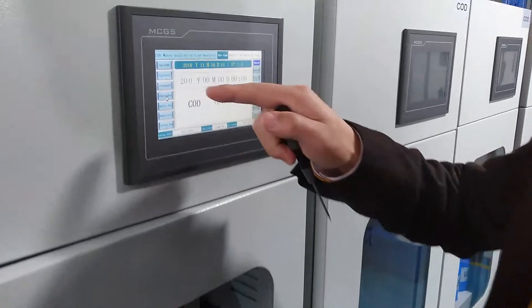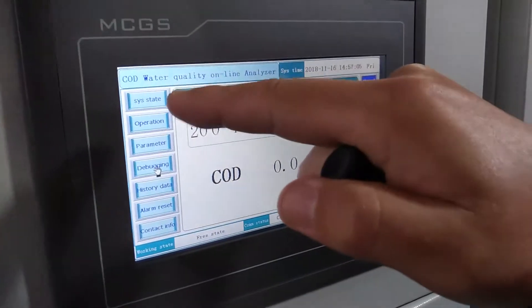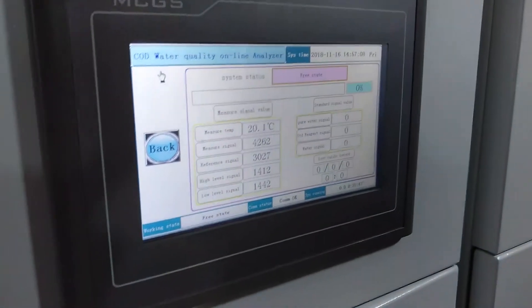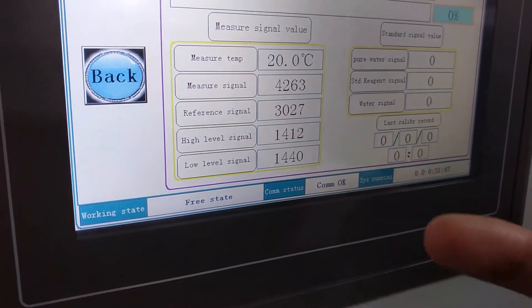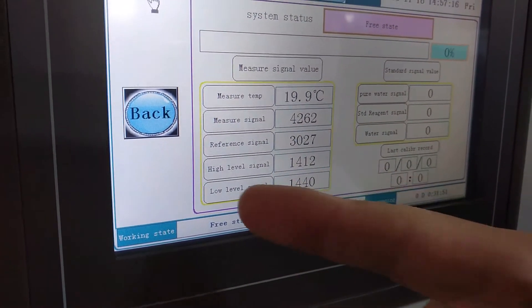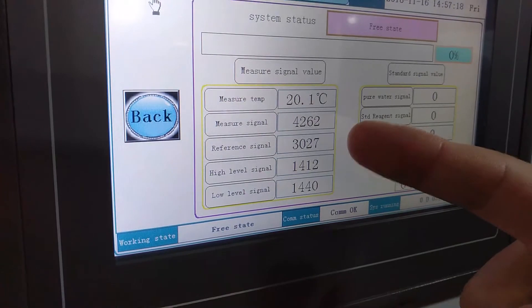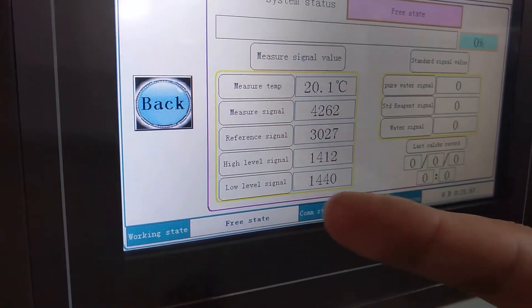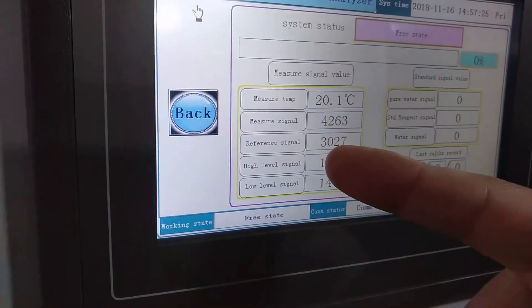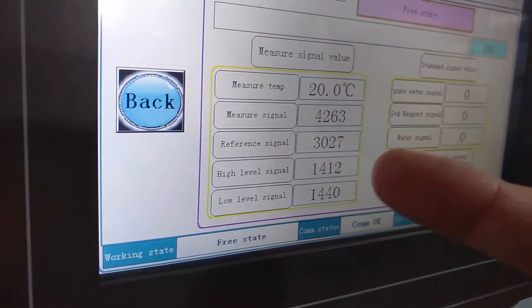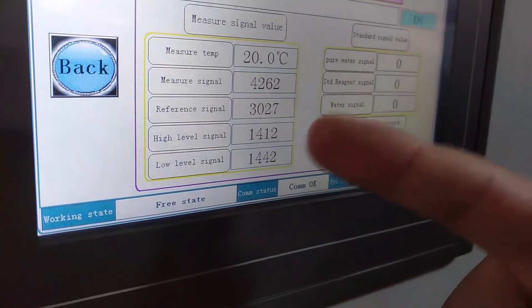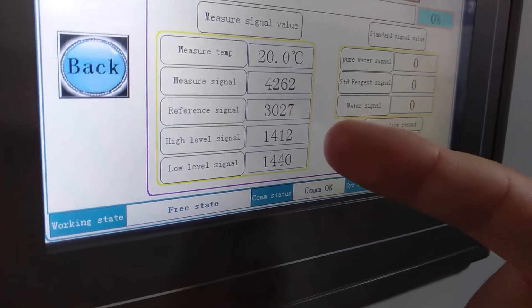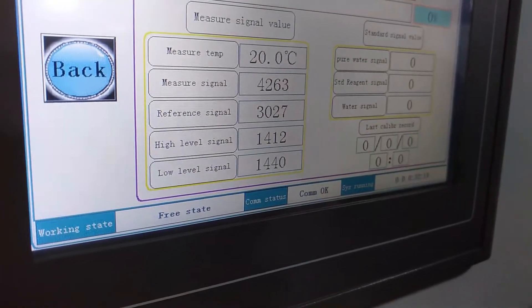Second step, you should press the system state here. Then you can see this screen. Then you need adjust the value of high-level singular, low-level singular, reference singular, and measure singular. Firstly, we adjust the high-level. The value should be 1,400 plus or reduce 50. It's okay.